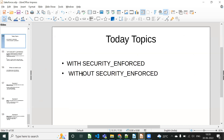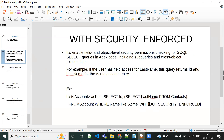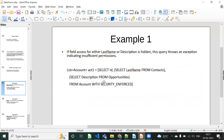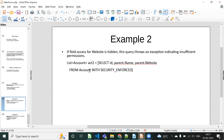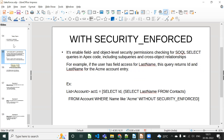WITHOUT SECURITY means that even if you don't have access, you can still retrieve records from the query. For example, if we replace WITH SECURITY_ENFORCED with WITHOUT SECURITY, even if you don't have access to the LastName field, you will still get the records — it won't check any permissions. This is the meaning of WITHOUT SECURITY. Similarly, you can use WITHOUT in the other example queries as well.